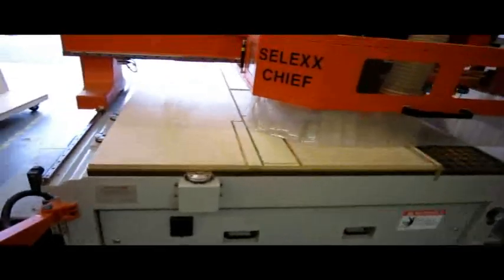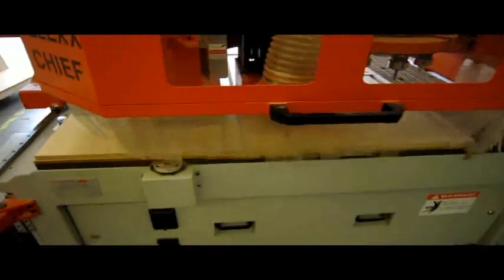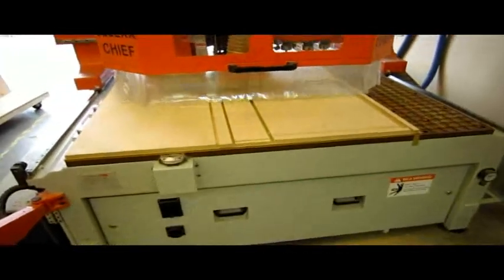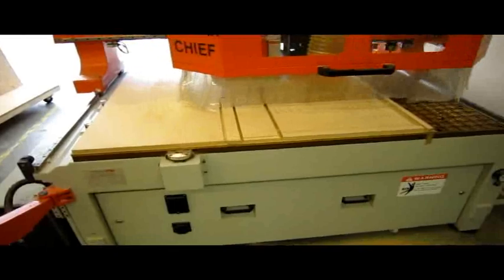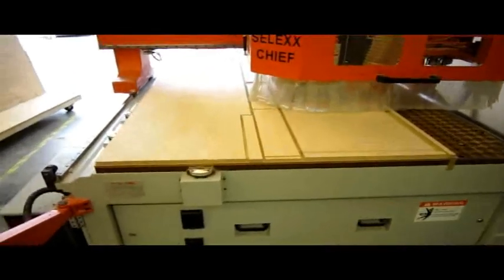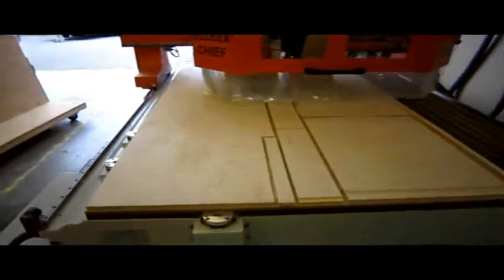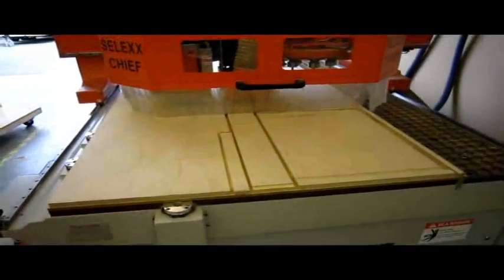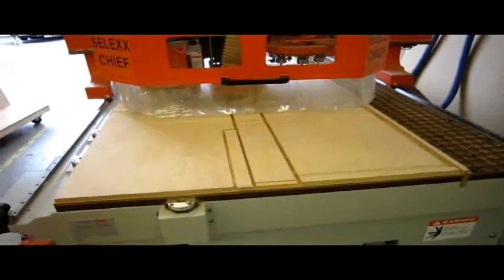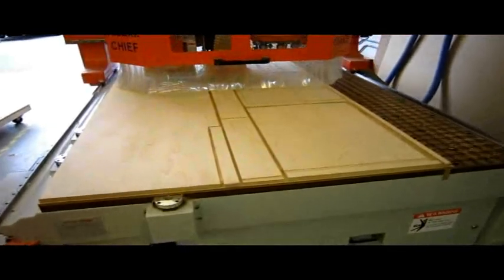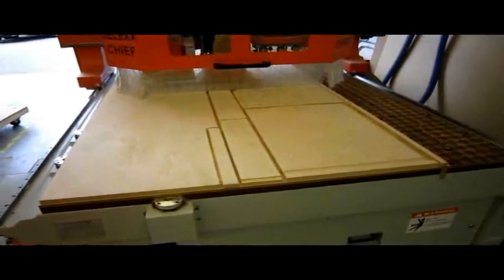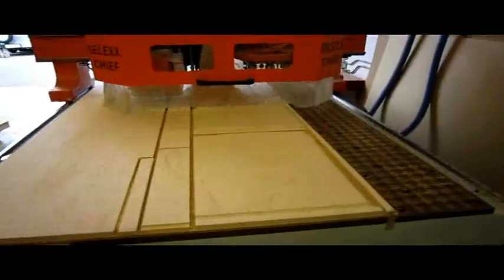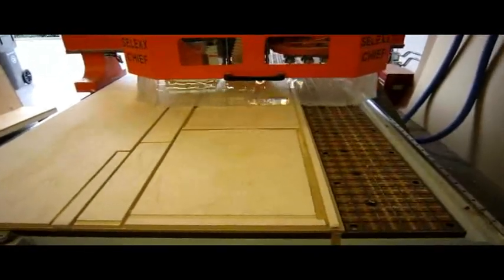We didn't lose this little part right here, which is kind of surprising. But it's not actually a part, that's the waste. Outlining that finished end. And we get the bottom part of all those toe kick parts.